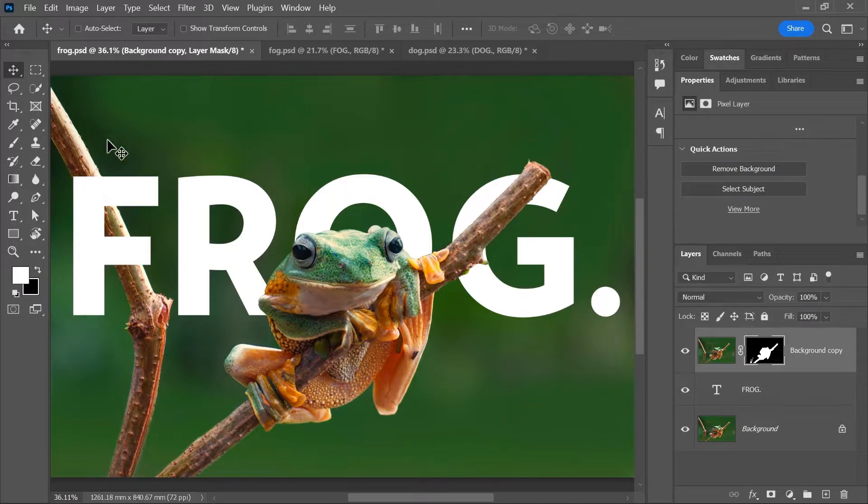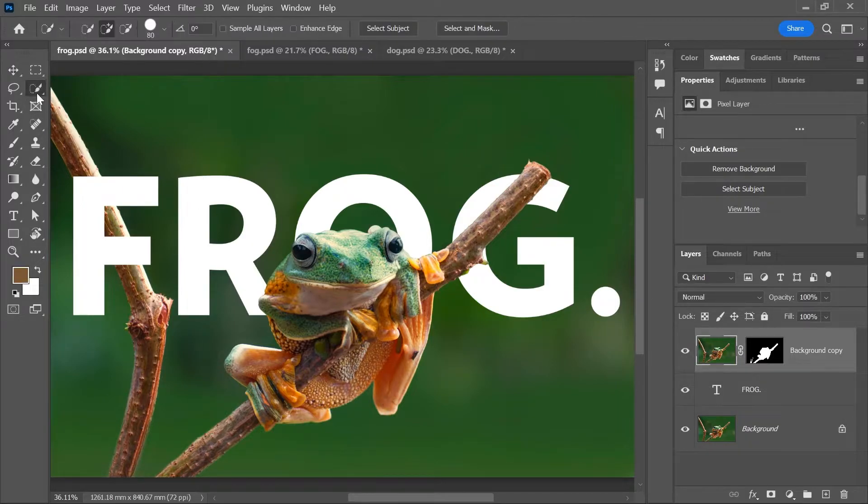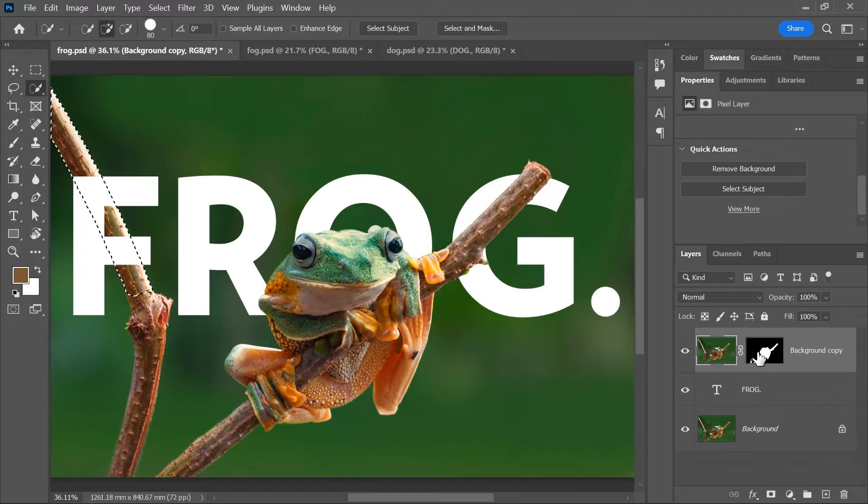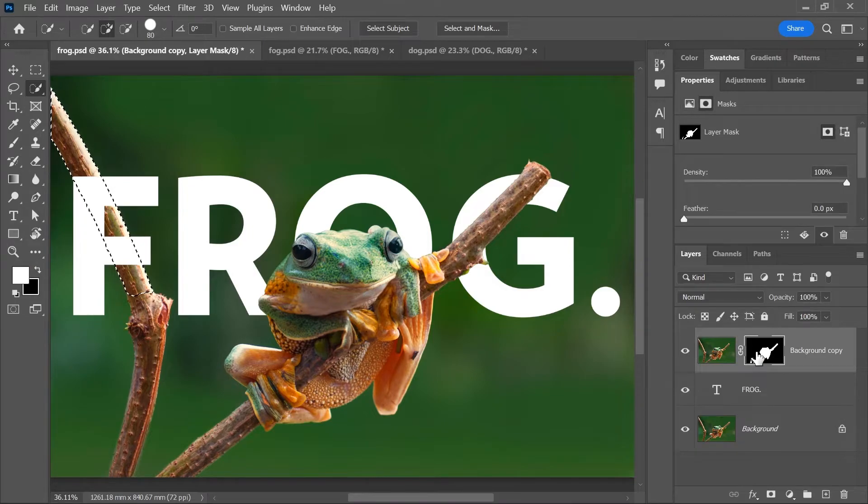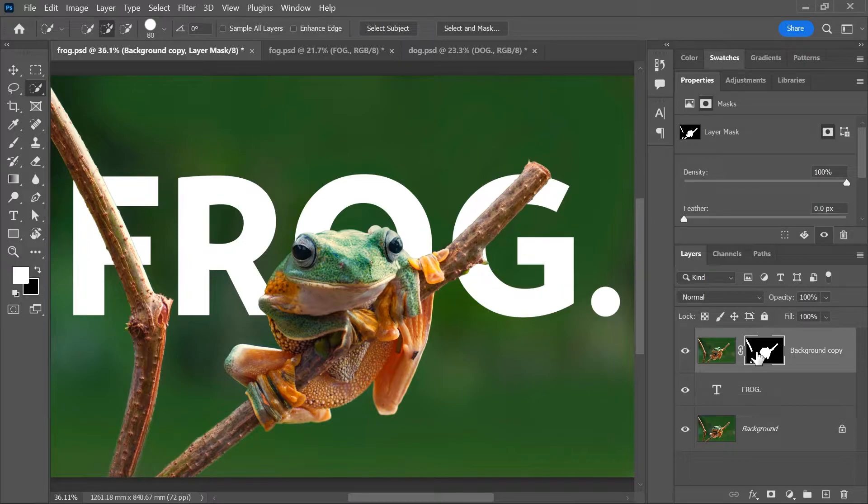except for the branch here on the left. I can simply activate the layer and use the quick selection tool to select this area. Activate the layer mask and fill it with white to reveal it. Make sure you watch my video about layer masks to understand how they work.